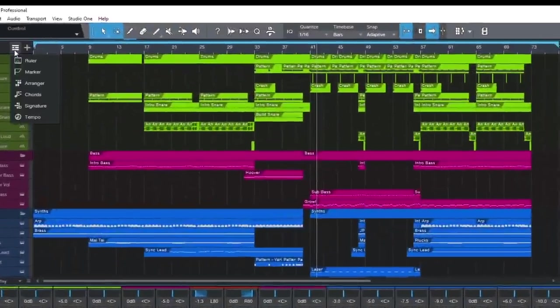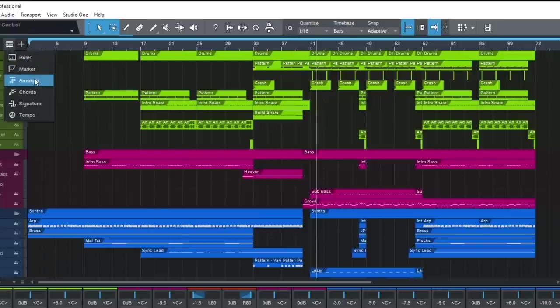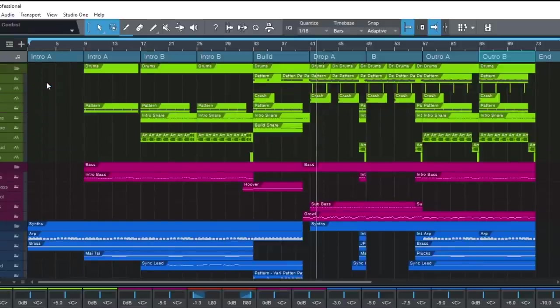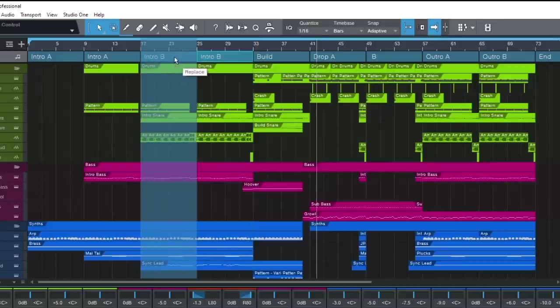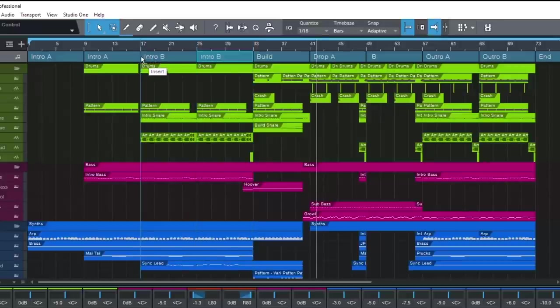Within the global track selector is the arranger track. This allows you to not only clearly label sections of a song, but you can quickly and easily drag to another position, either copying, moving or replacing.